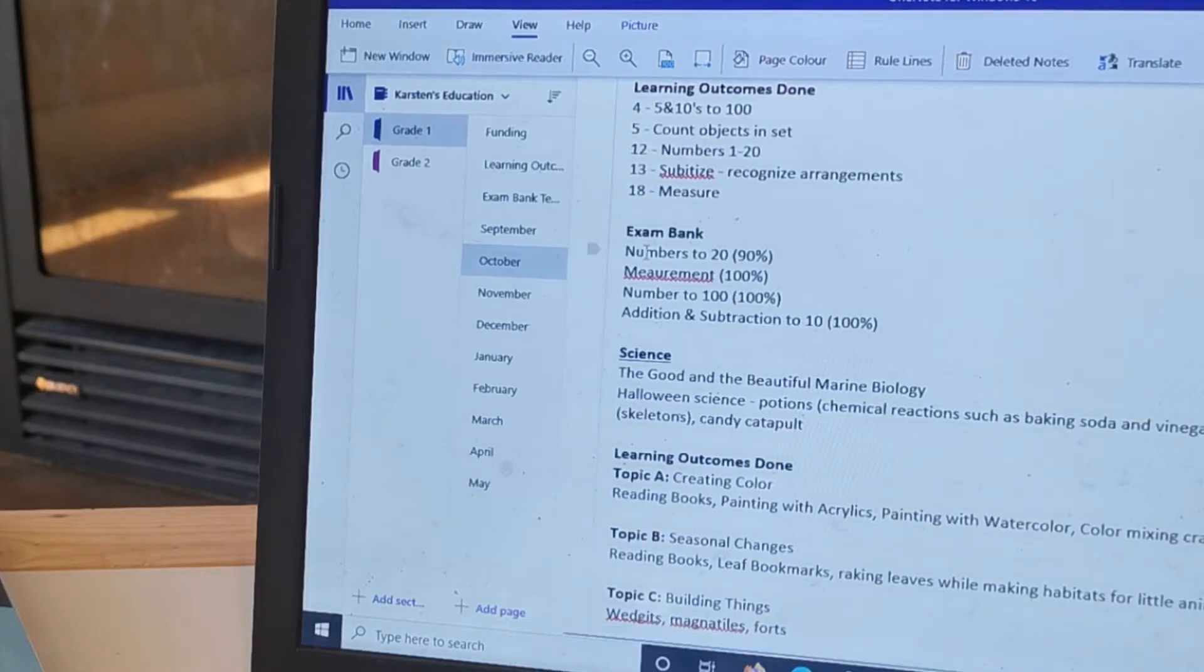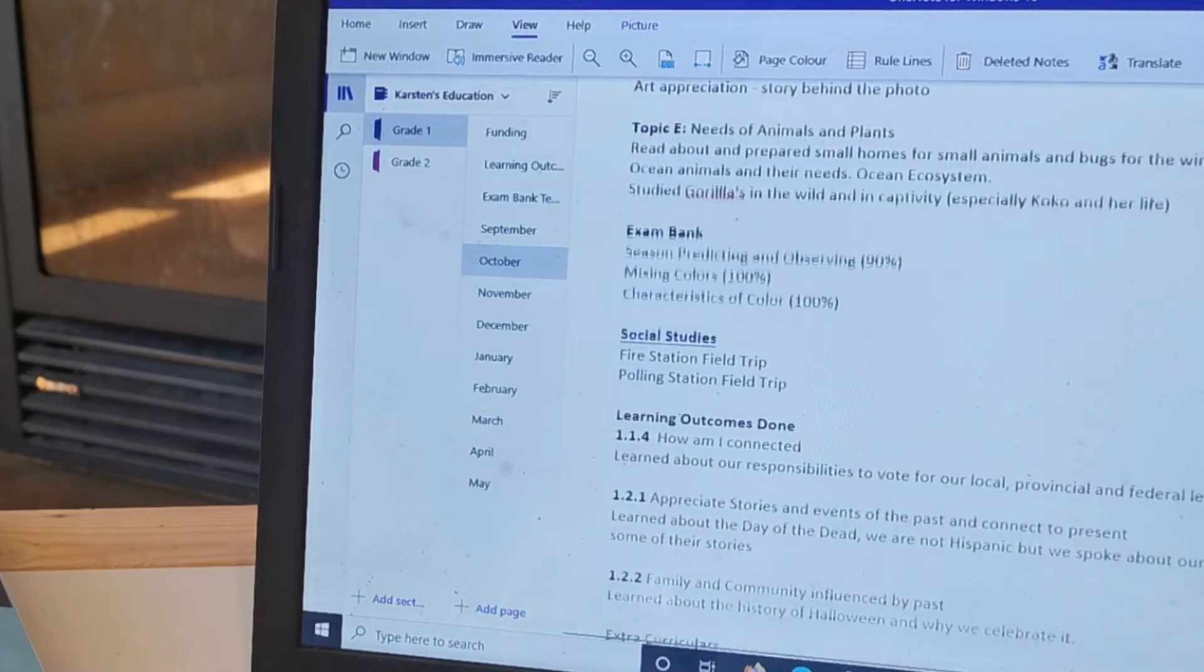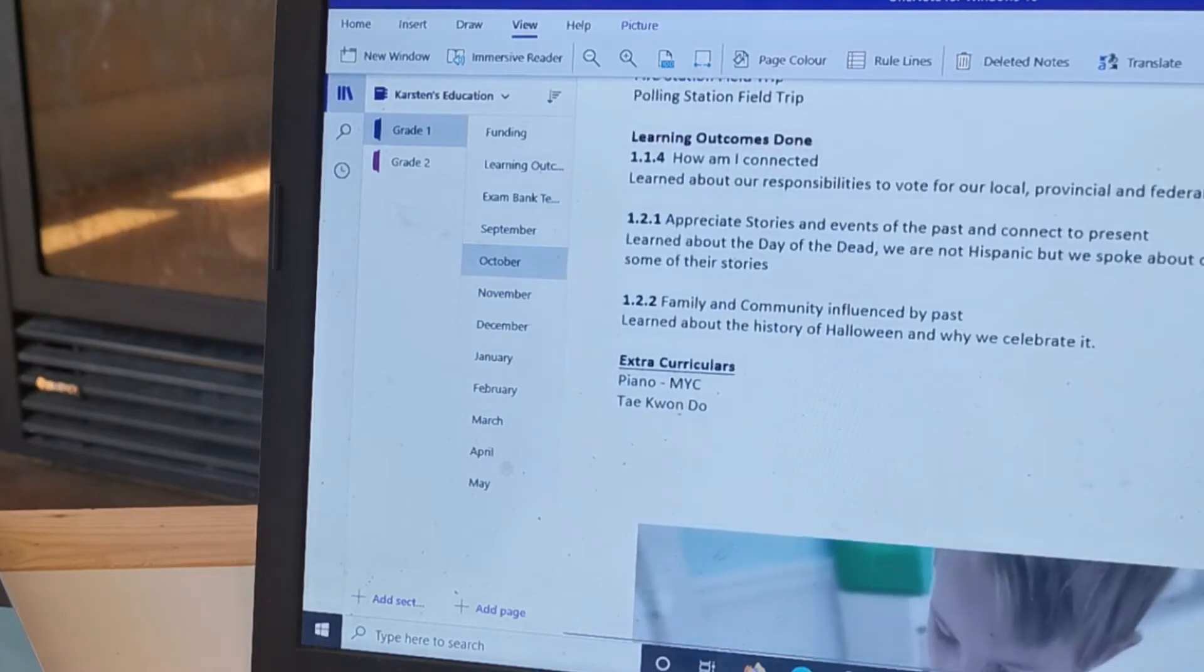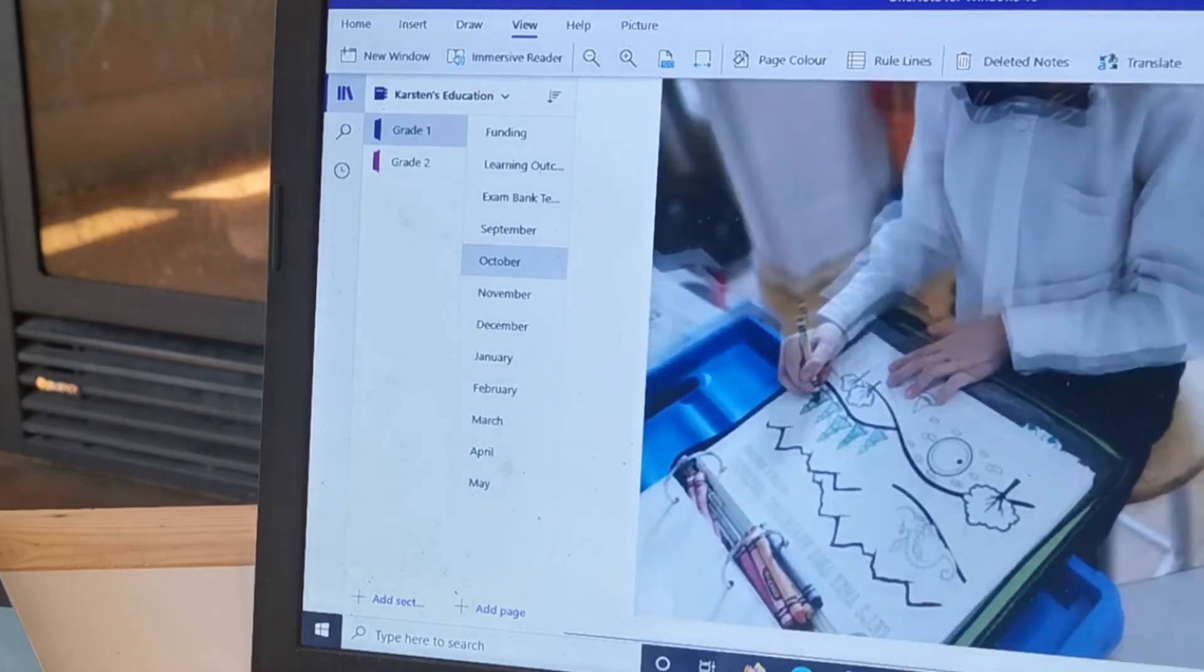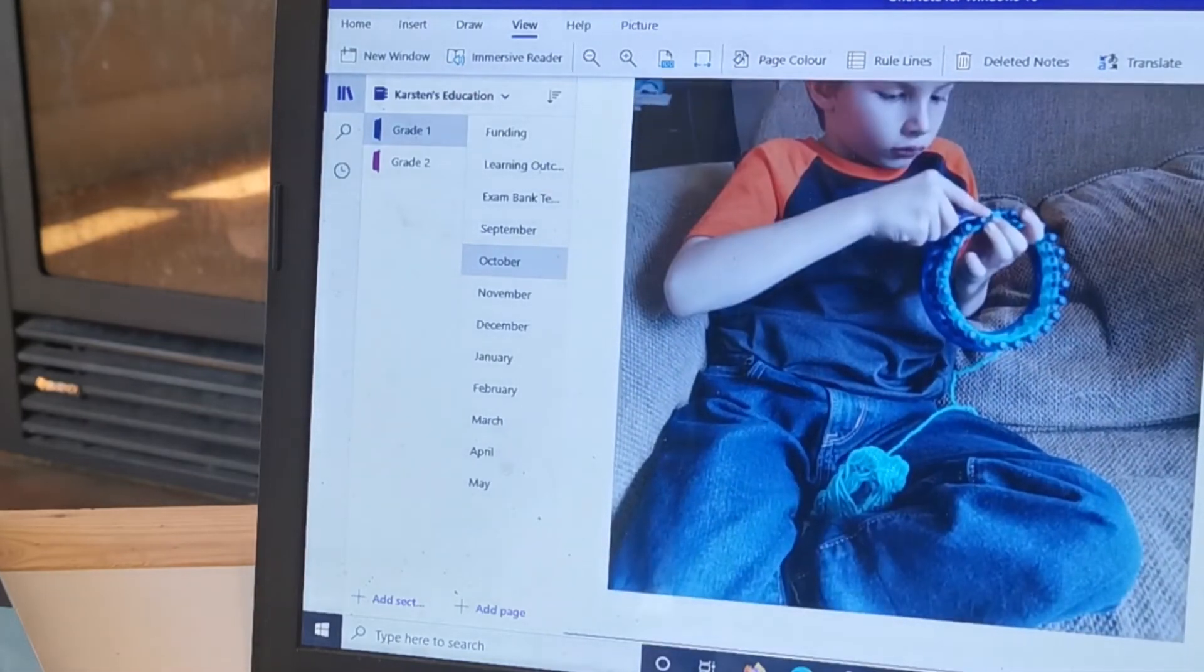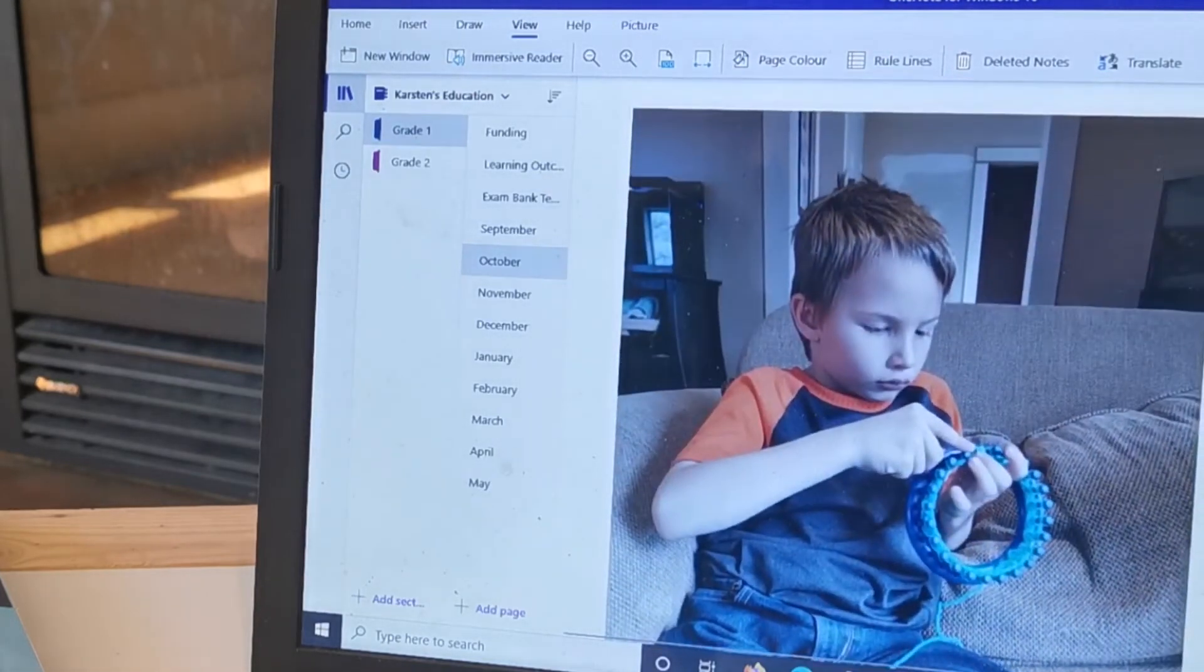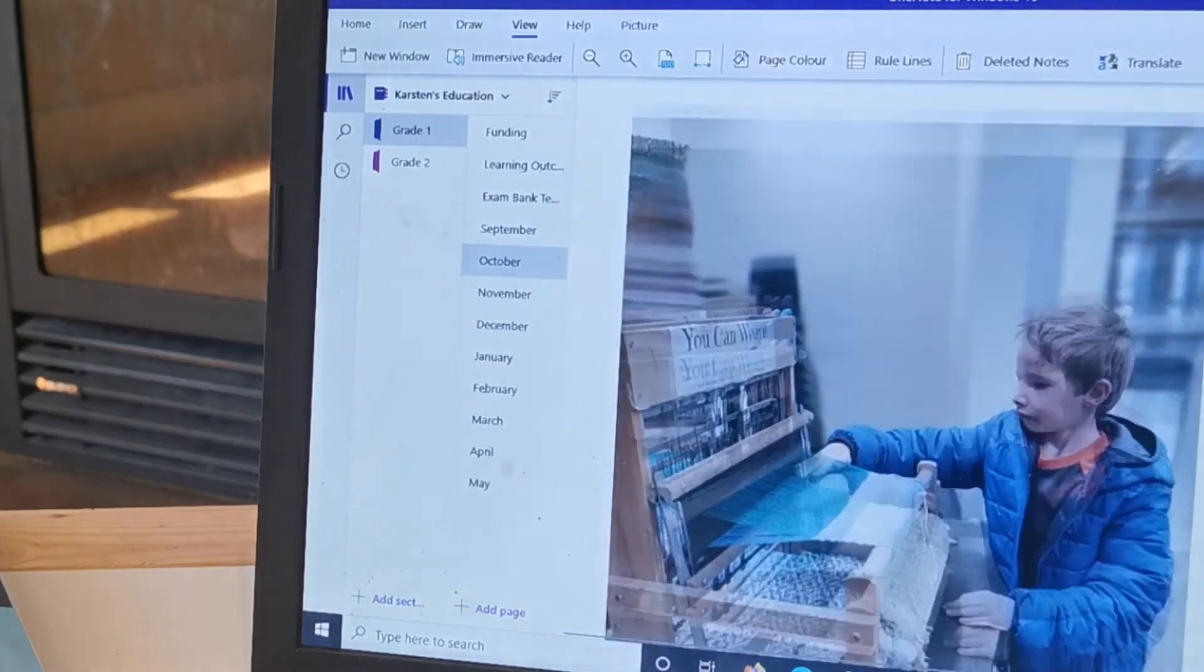So you'll see here's the exam bank, there's the percentages that he got on his tests, so I would send that to our facilitator.